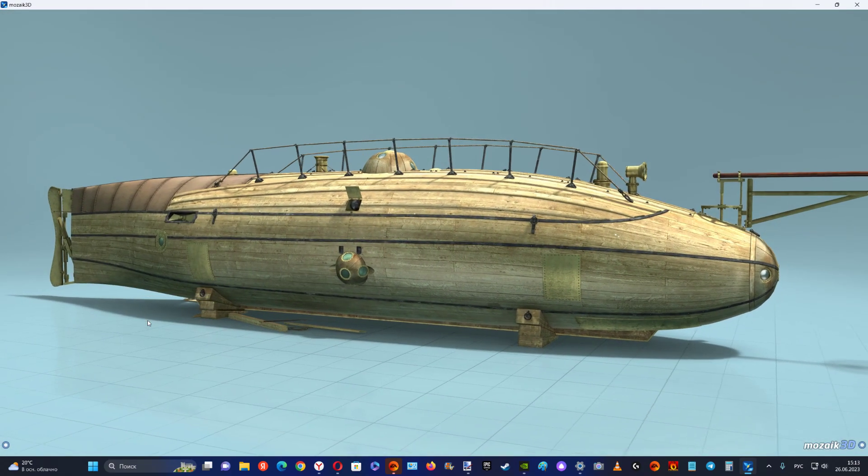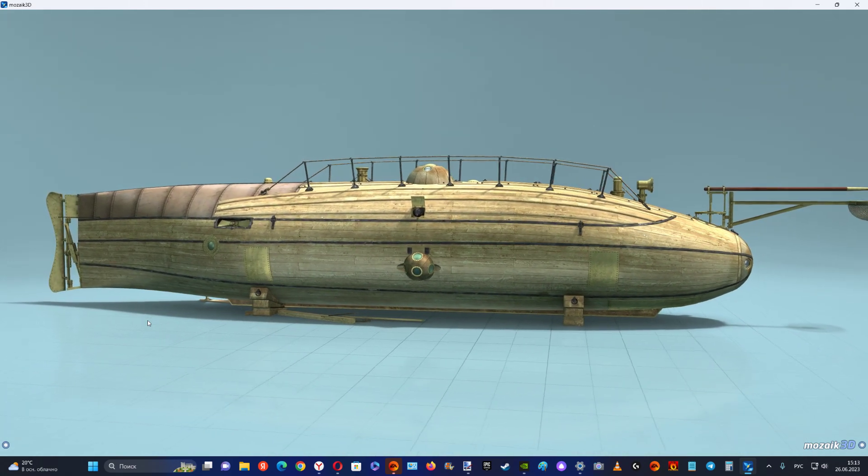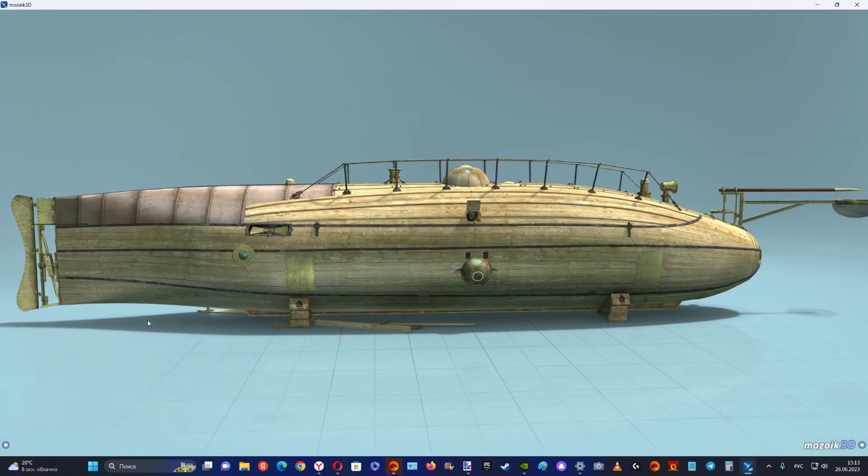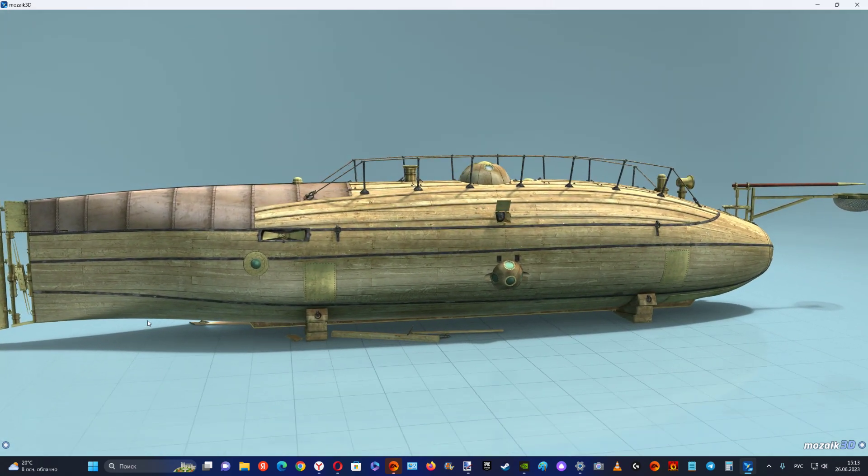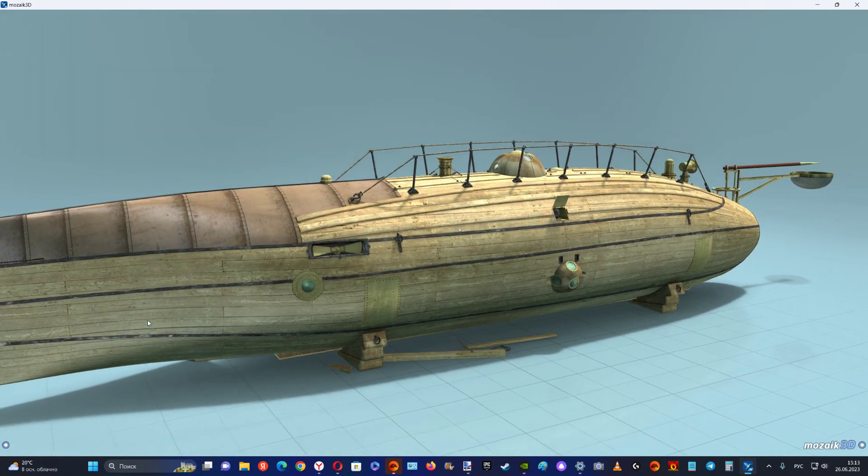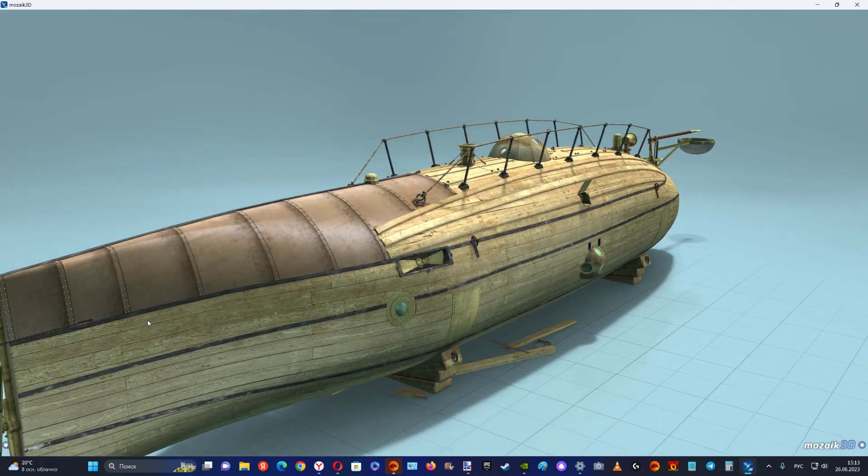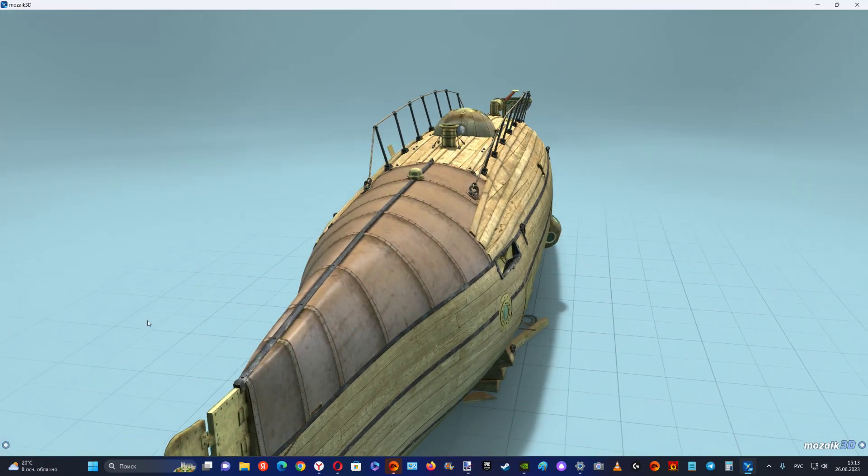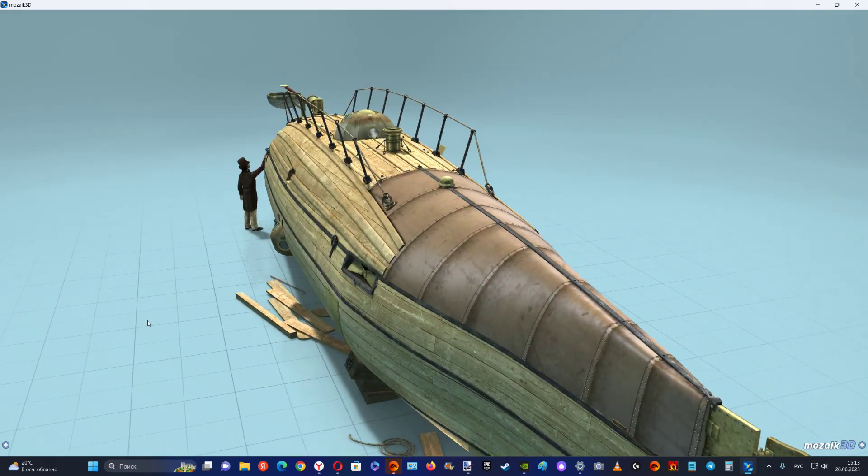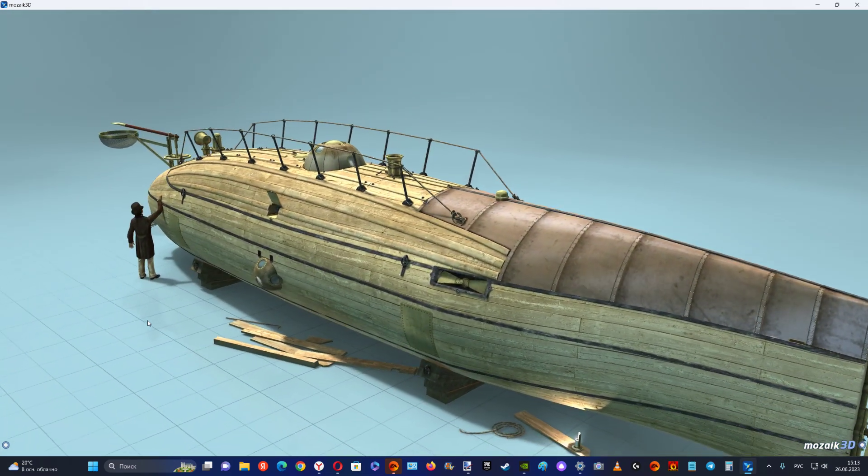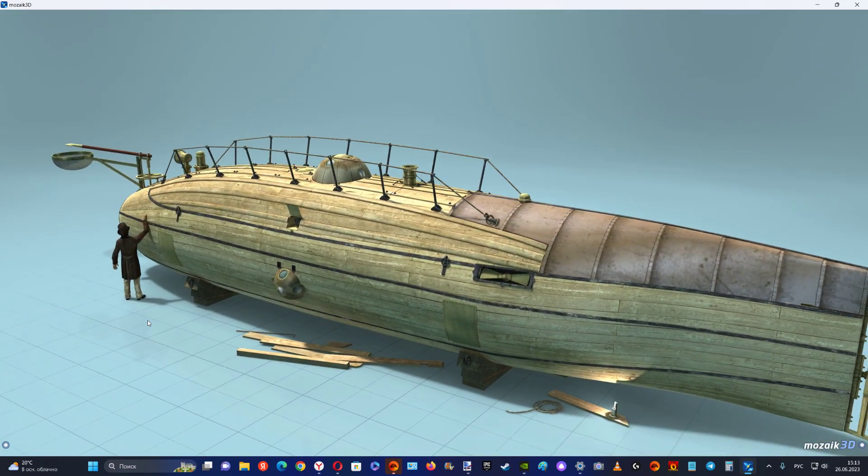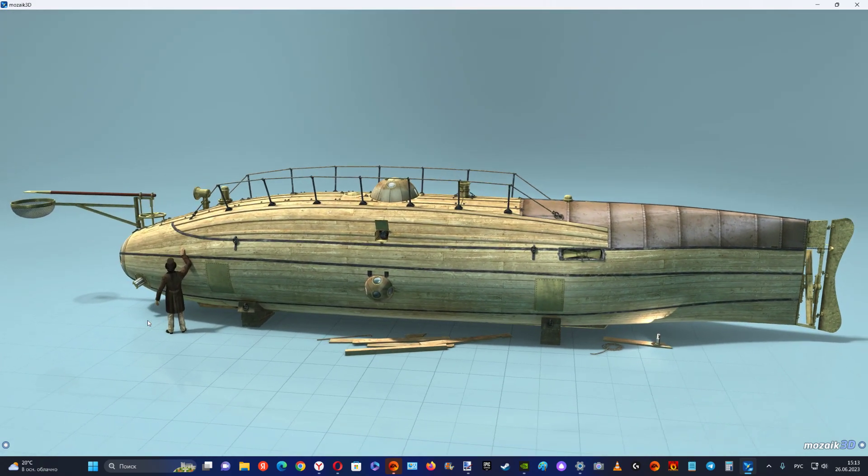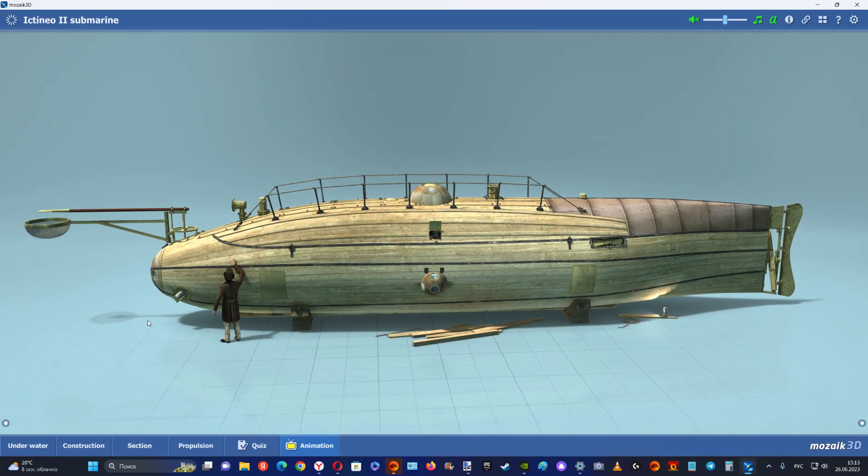The Ictineo I vessel was propelled by a helical screw turned by hand. The design of the submarine was inspired by the shape of fish. While studying them, Monturiol found the form he considered most suitable for his invention, from the point of view of hydrostatics and navigation. This was the ellipsoid.